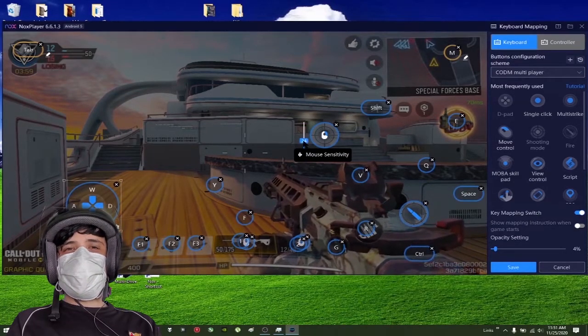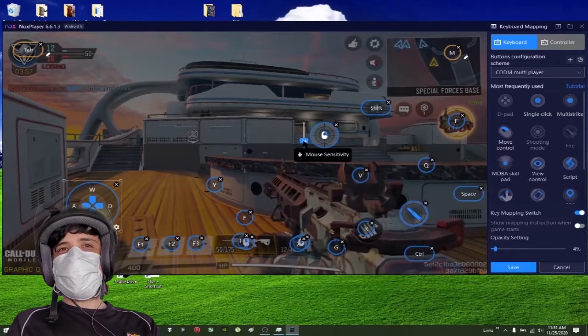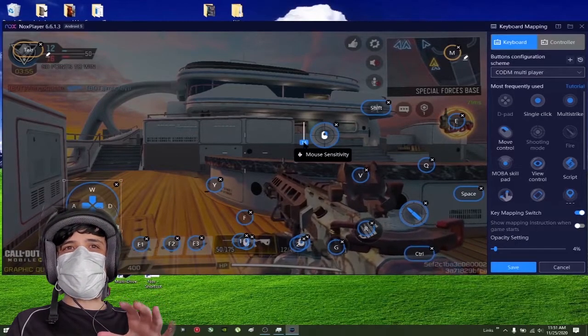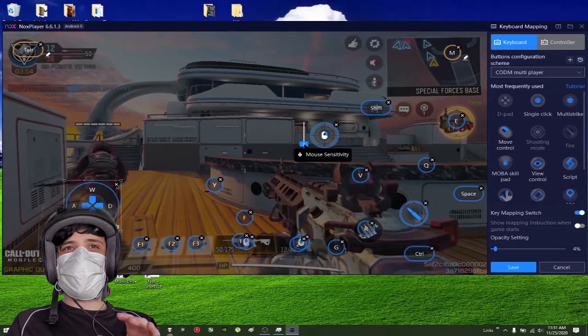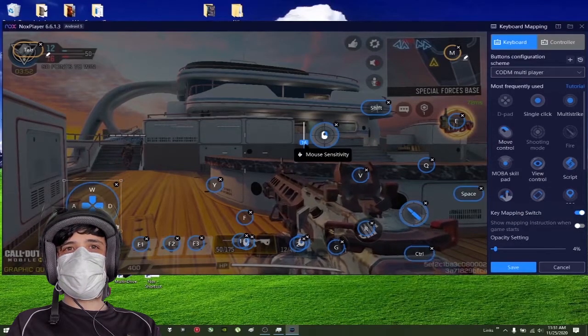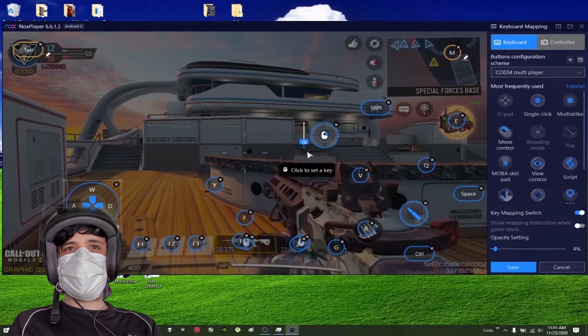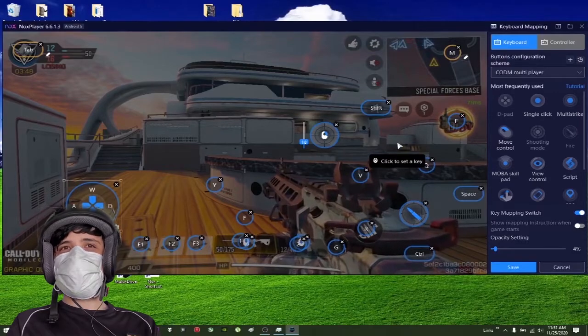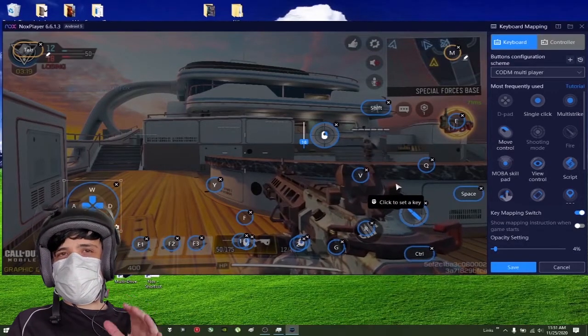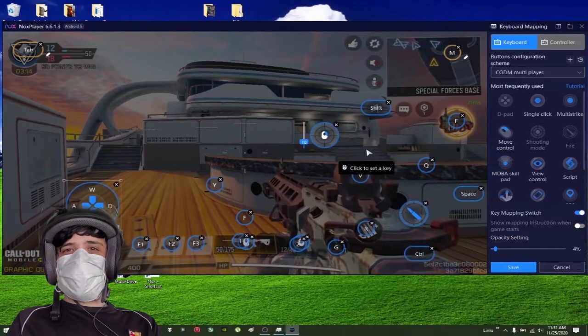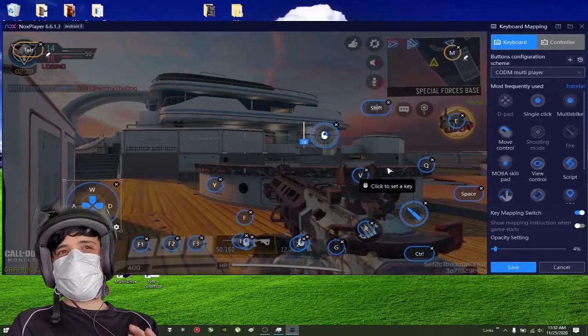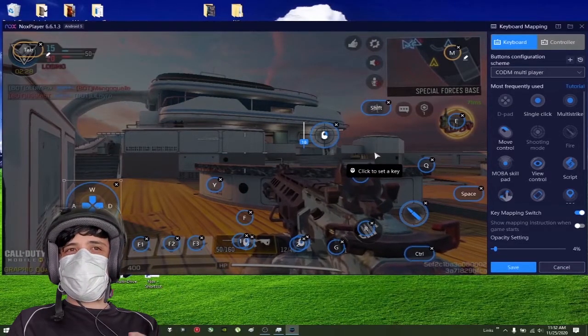If you're experiencing too much sensitivity, just scroll up or scroll down. My mouse has too much sensitivity, so I need to go down to like 15 or 18. I'm going to leave it there.